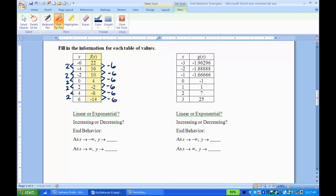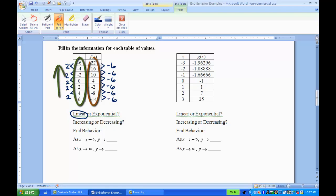That tells me that on both sides, both the x and y values are going up and down by a constant rate of change, meaning this is a linear function. For increasing or decreasing, as the x values are going up, the y values are going down, so that means it's a decreasing function.